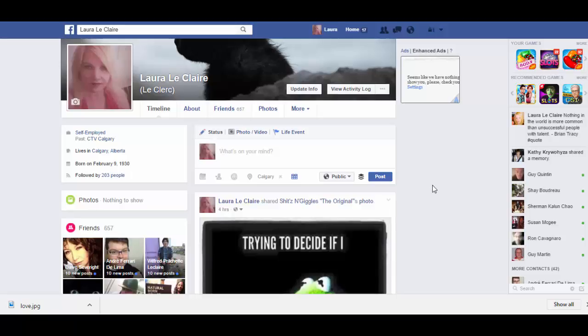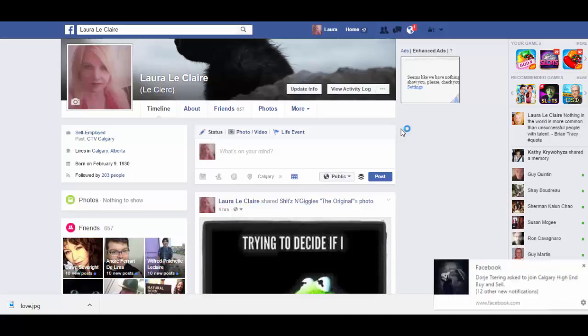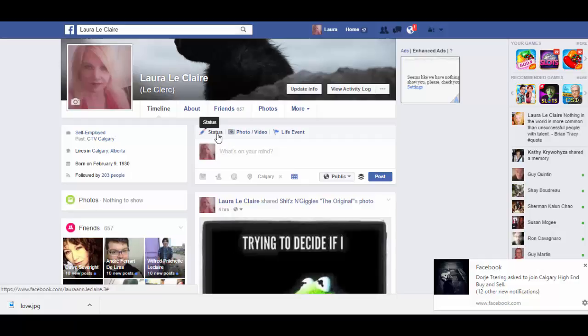There's actually a couple ways that you can do it and I don't think many people are aware of it. So the first one is, you can come down to your status, click on status,